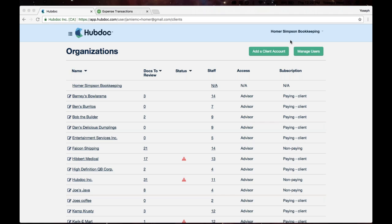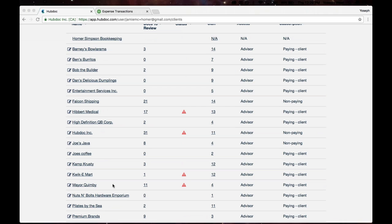You'll see that there's all of my clients. I've got Barney's Bullerama, Hibbert Medical, Camp Cresti, the Quickie Mart, and even Mayor Quimby on here.